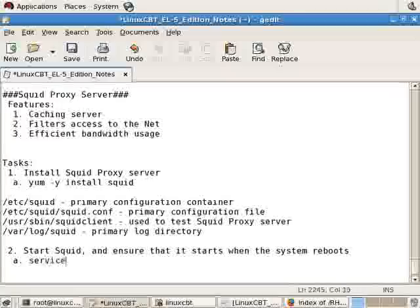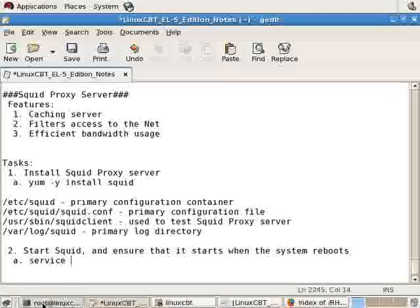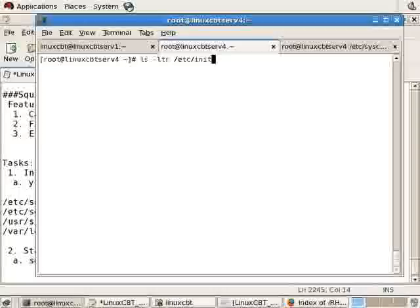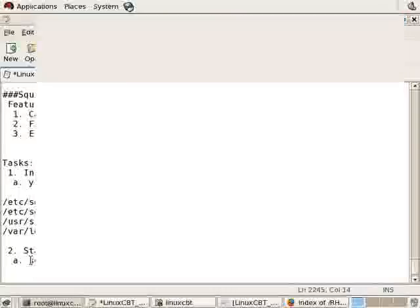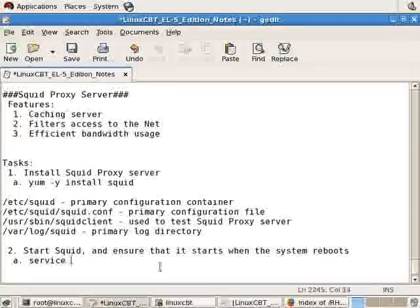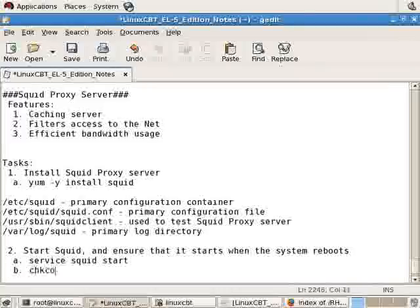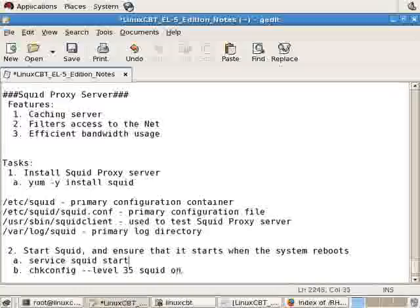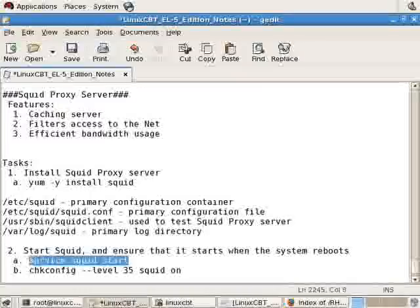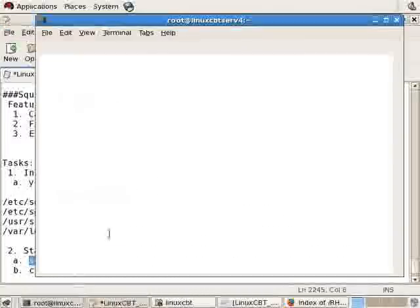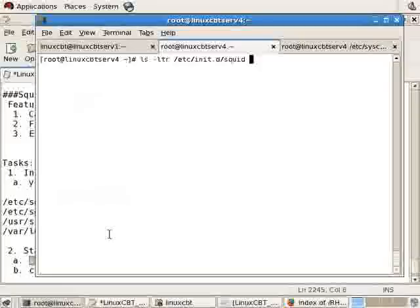First, we'll use service, and again, we'll extract the name from init.d. We know it to be SQUID, but let's just confirm it. ETC init.d SQUID is the name of the service, which means service SQUID start will do the trick, followed by chkconfig 3 5 for run levels 3 and 5, SQUID on. We'll ensure that SQUID starts when the system is rebooted or switches run levels.